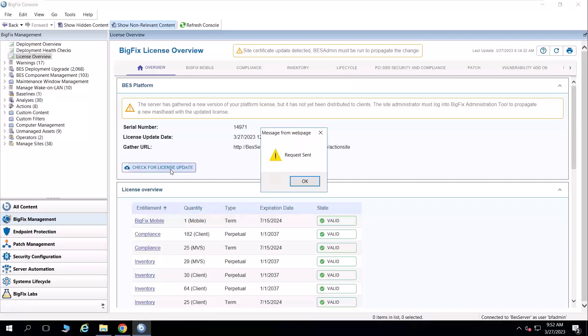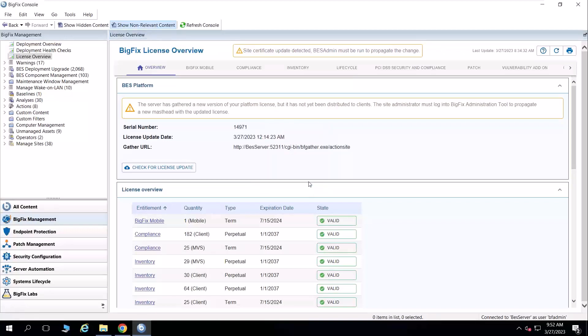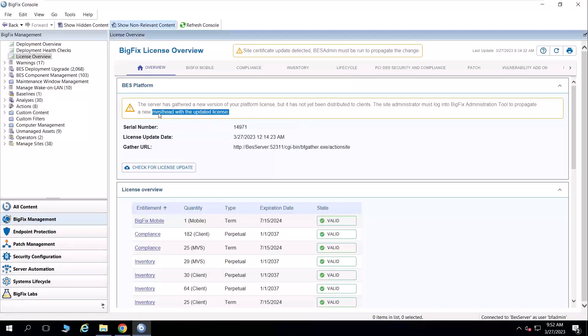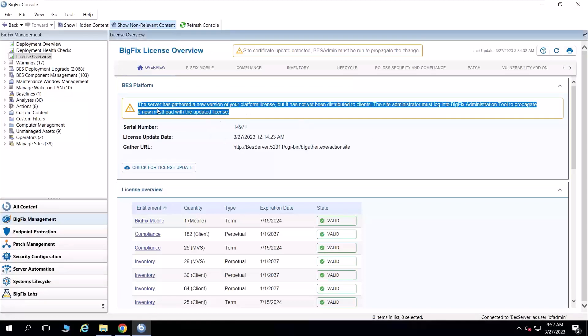And what I typically tell customers to do is to go grab yourself a cup of coffee, make yourself a sandwich, and 10 or 15 minutes later, when you come back, and you refresh the license overview dashboard, you should see this banner pop up after you've made changes with the license and download portal.